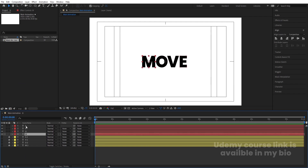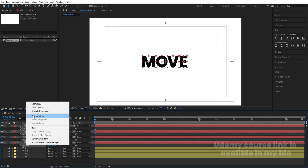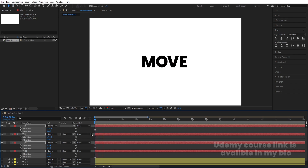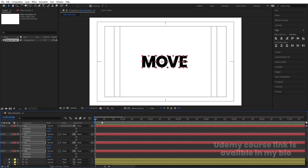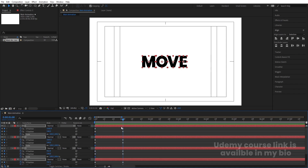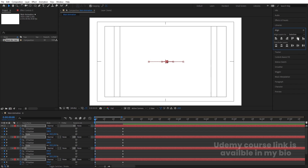Select all of these layers, press P for Position, select the position keyframes, right-click and choose Separate Dimensions. Go to around one second and create one keyframe for X and one for Y. Go back to the start and create another keyframe. Then press S for Scale, create one keyframe, go to around one second again, and create another keyframe. At the start, scale should be 10.